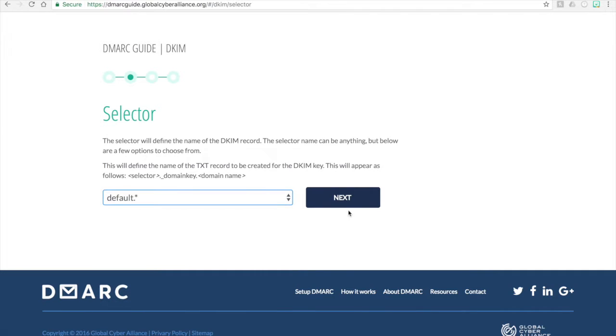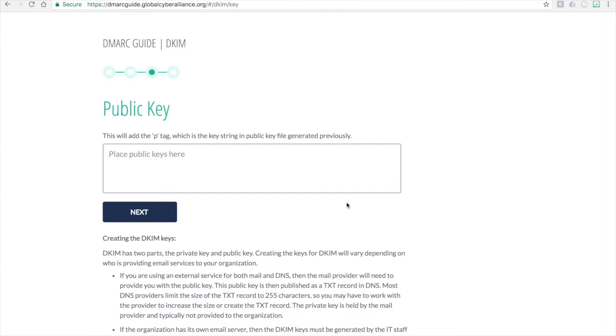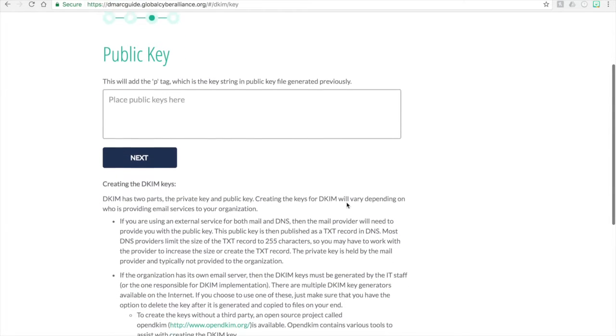Then we press next. Now we need to supply the public key. We don't generate the public or the private key for you. You do have to use other tools or third-party tools in order to do so.